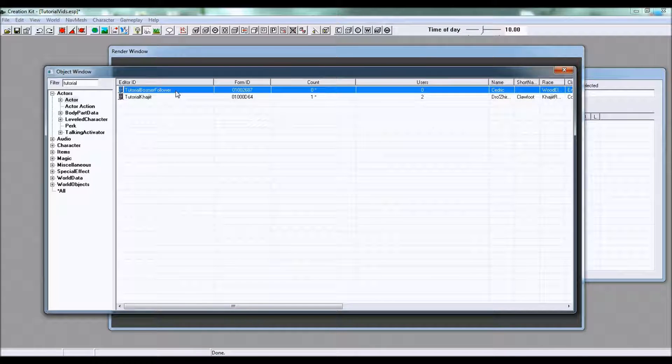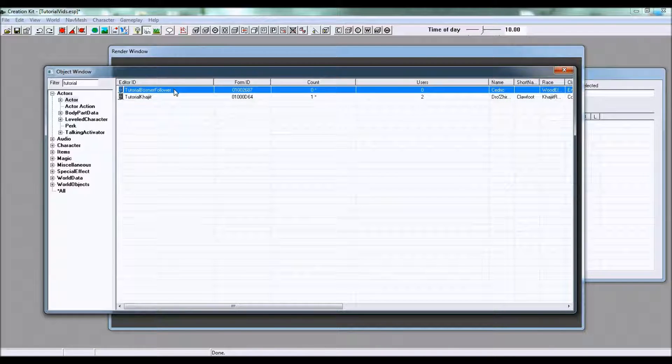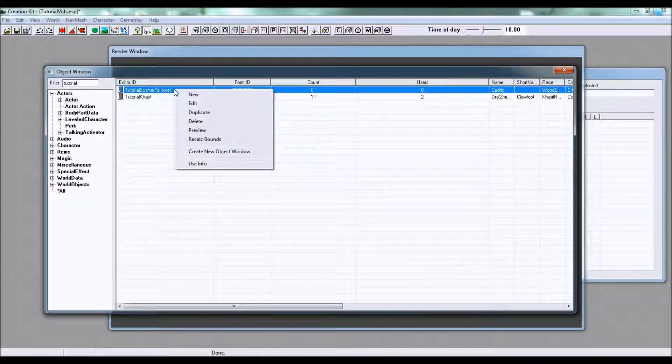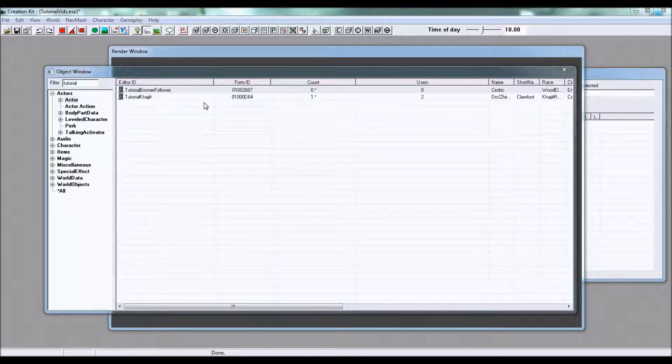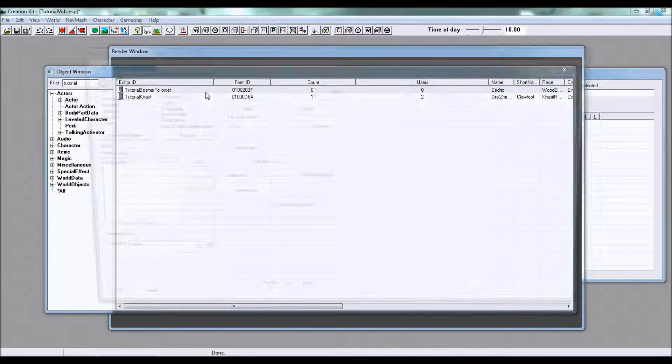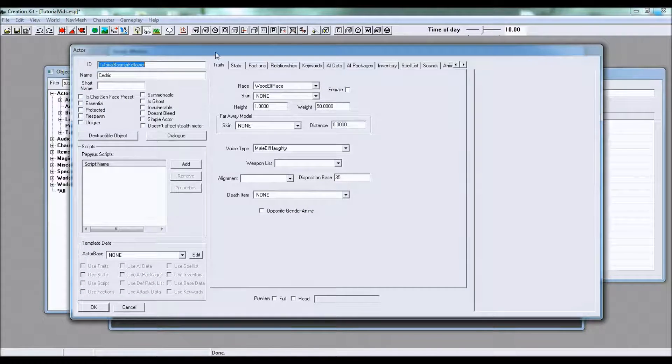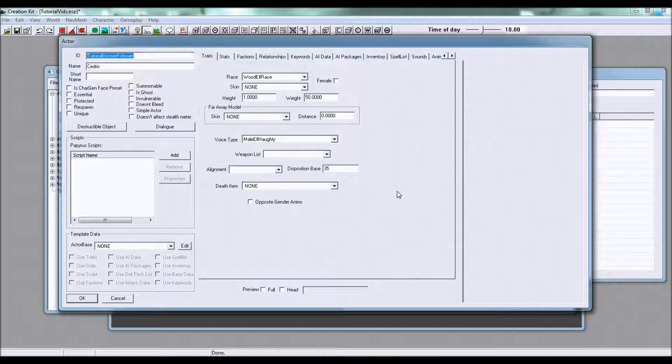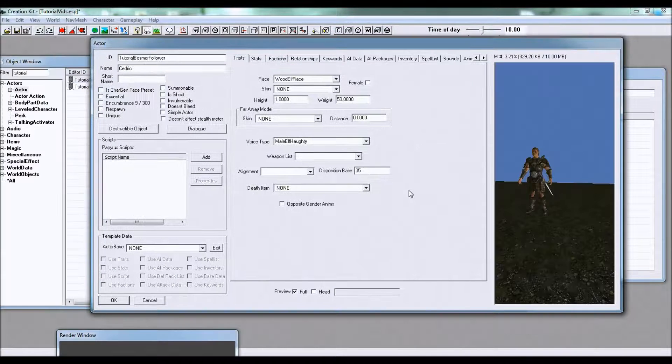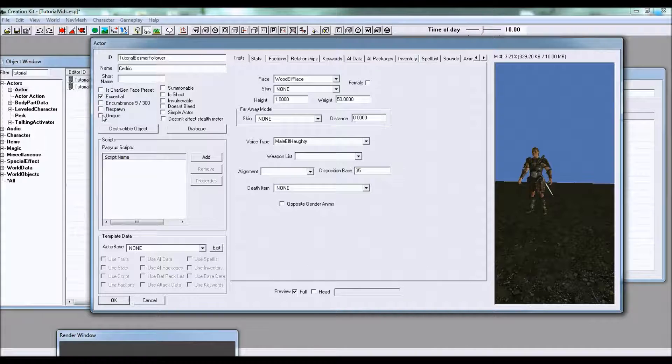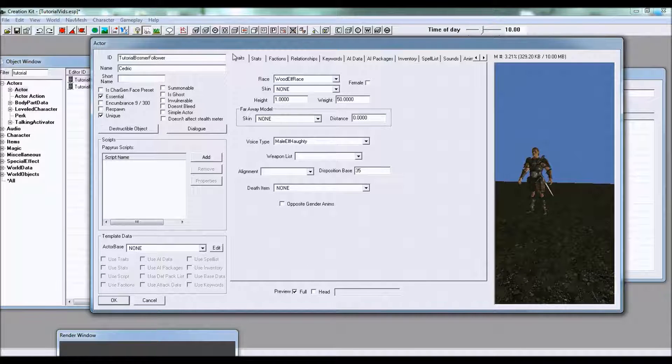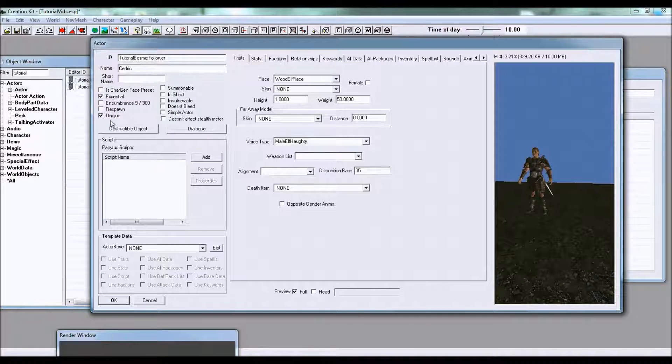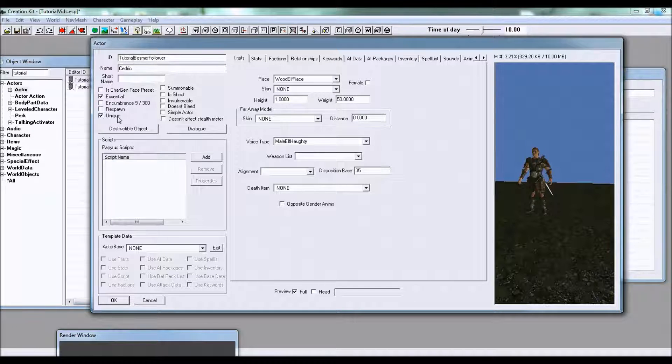I've got this freshly made NPC here. I'm gonna click Edit and there are only a couple of things that we need to do to turn this character into a follower. First make sure essential and unique are checked. Sometimes when you shift between tabs that will turn off for some reason so make sure that's checked before you click OK at the end.